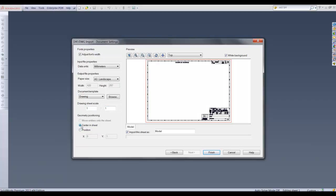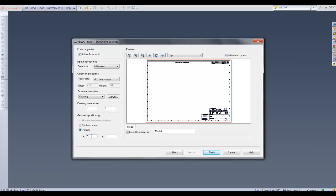I can see that the imported sheet is not in the middle of the sheet so I will select center in sheet. I will click on position and enter units from the X and Y coordinates to position the sheet on the drawing sheet.